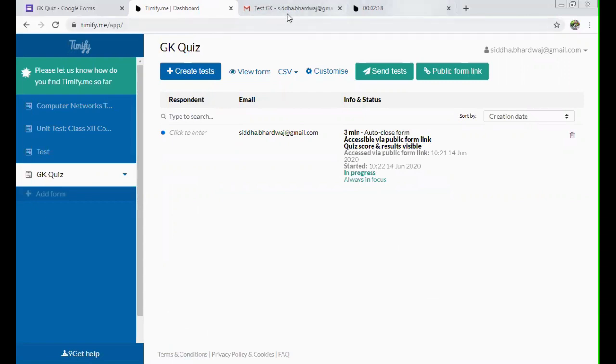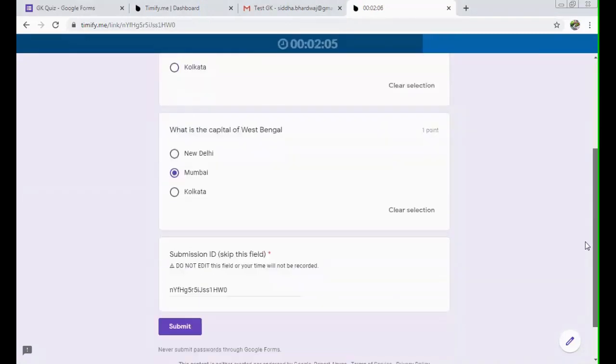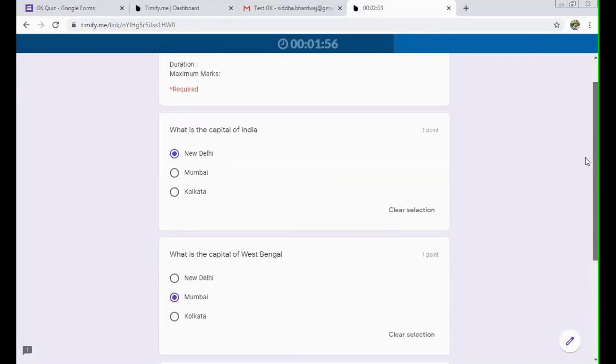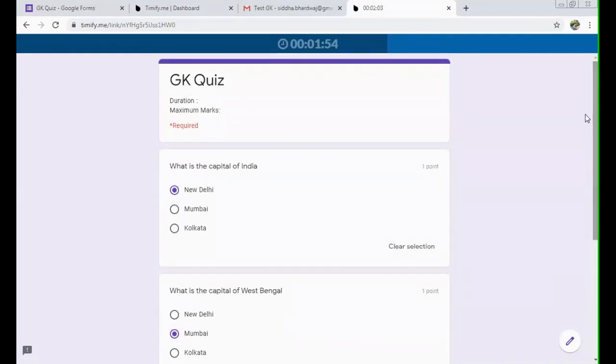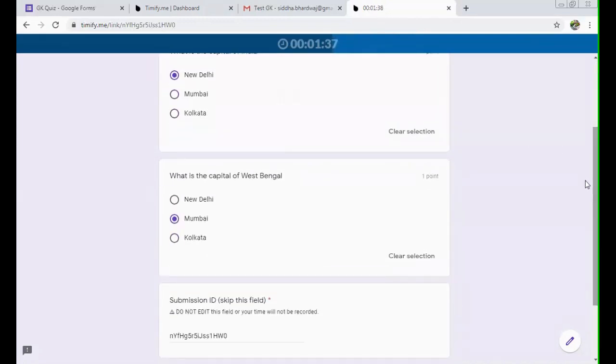So this will happen and being a teacher, you can watch from there who all have started the test, who have not started the test. And here as a student, the student is seeing the timer over there and attempting the questions. In this case, you'll not be changing this submission ID. This is a unique code generated by Timify which we don't have to touch. Okay, so timer is there. And as soon as one minute is left, it will turn red and it will show you submit now option, warning, so that they can understand and see that time is running out. Okay, so meanwhile, we can just do the questions.